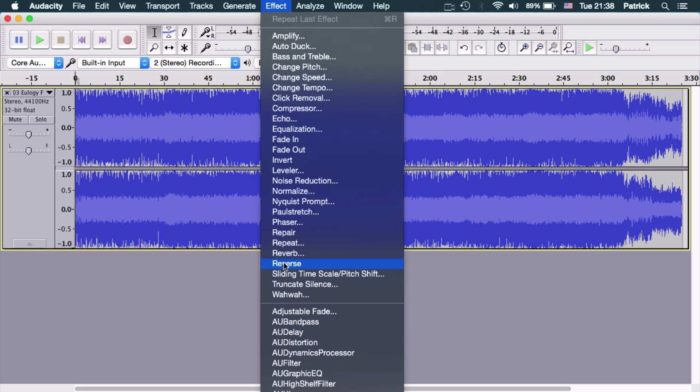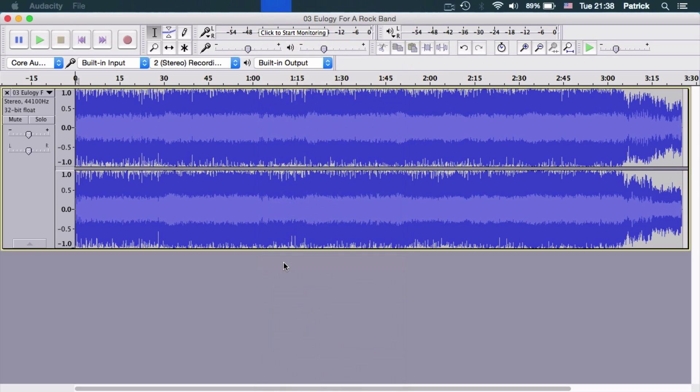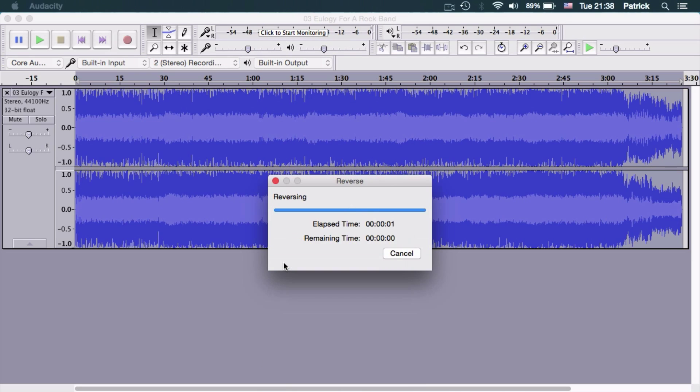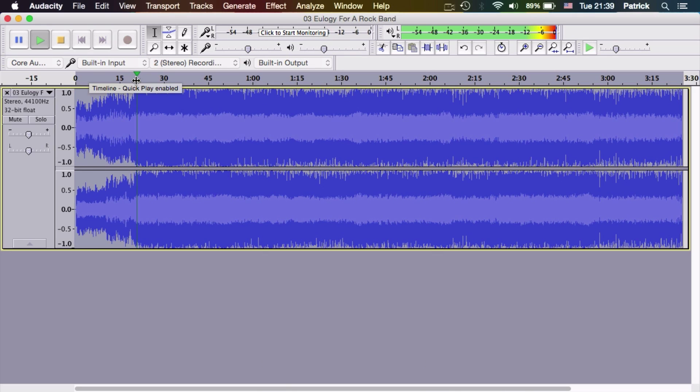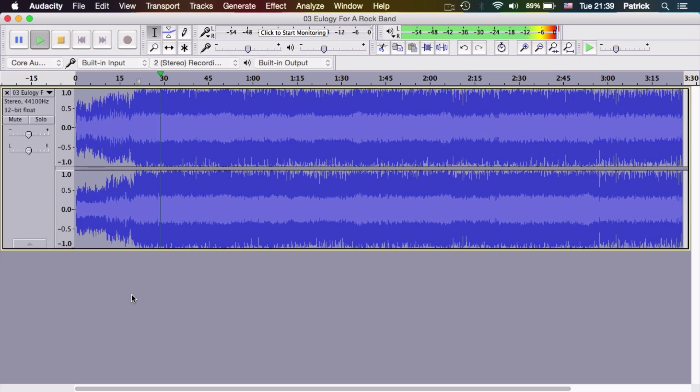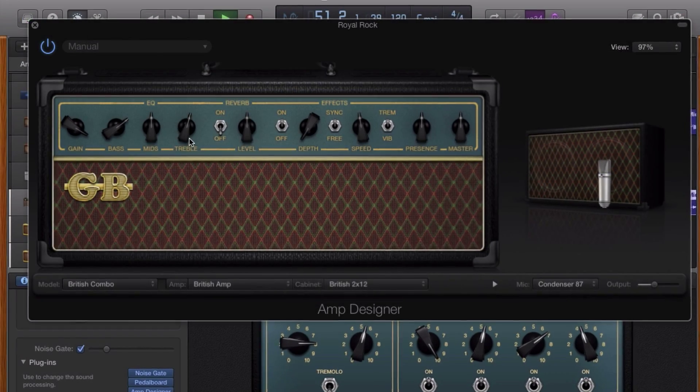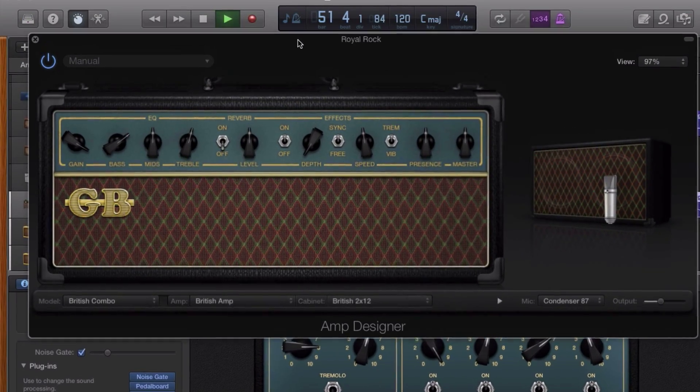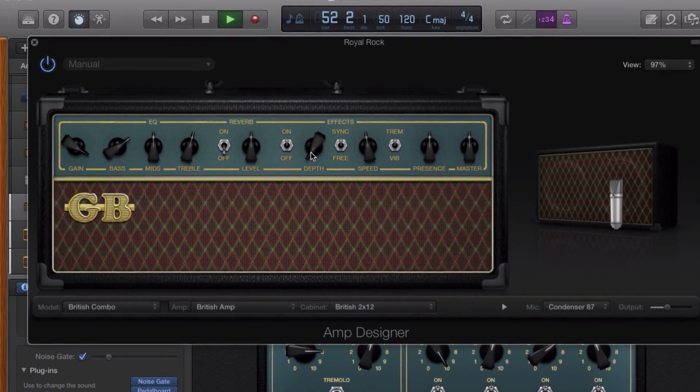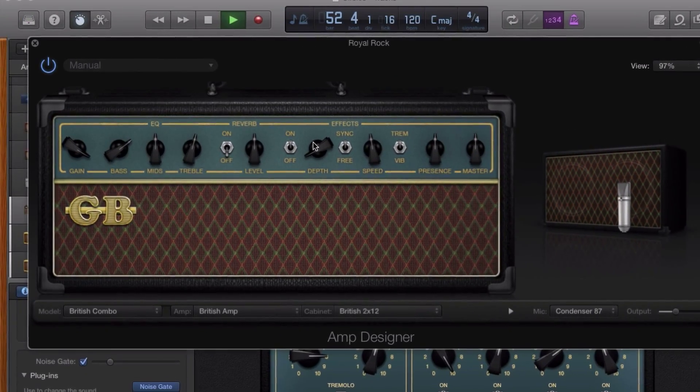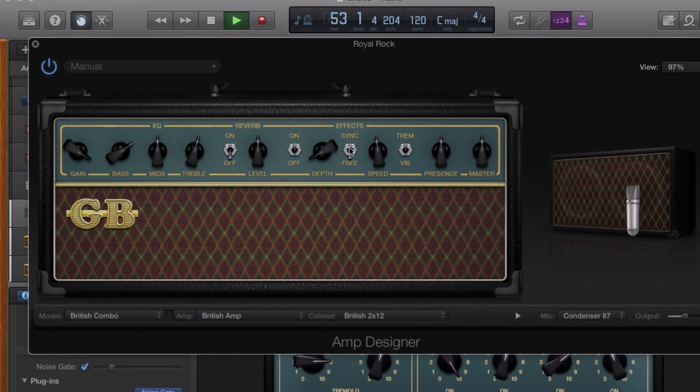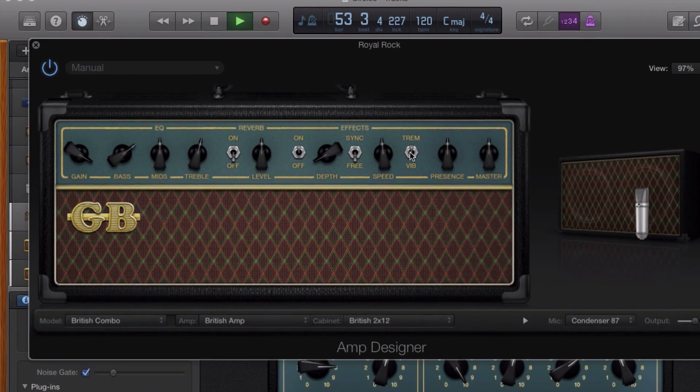Use the reverse function you can find in the effects menu. And then export that audio out and import it into your GarageBand project, which, while totally getting the job done, is quite a few hoops to jump through.